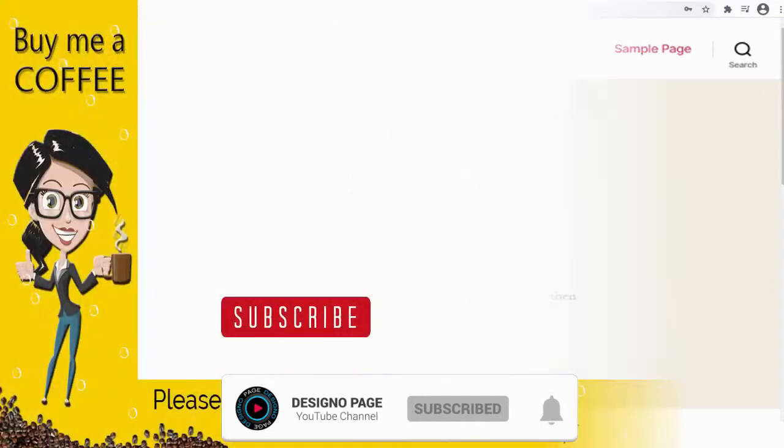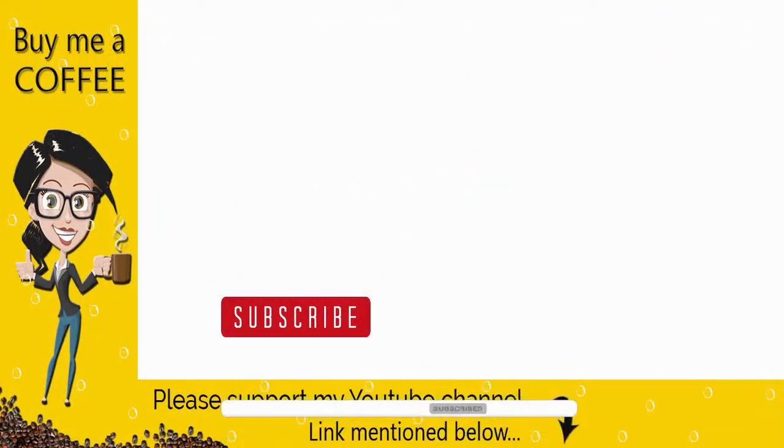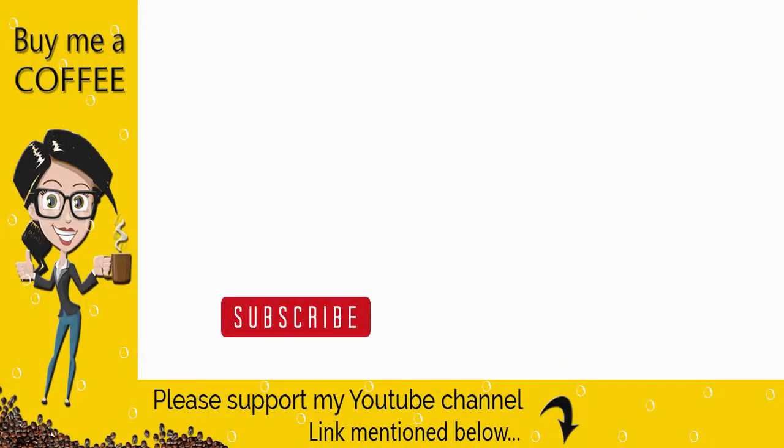Thanks for watching my video. Please like, comment, and share my video and do not forget to subscribe to my channel if you found the video helpful. Thank you.